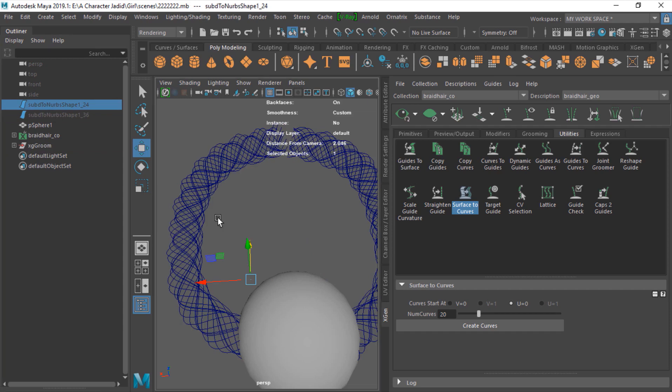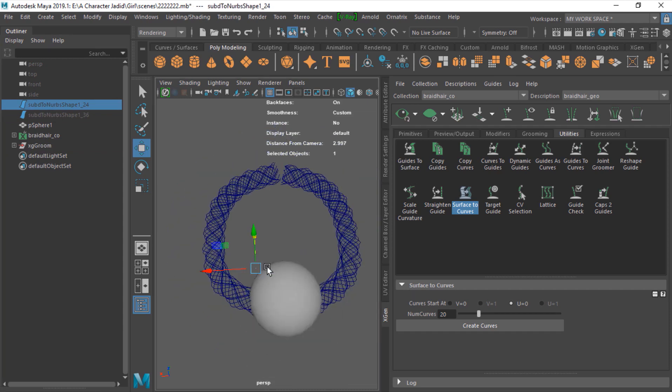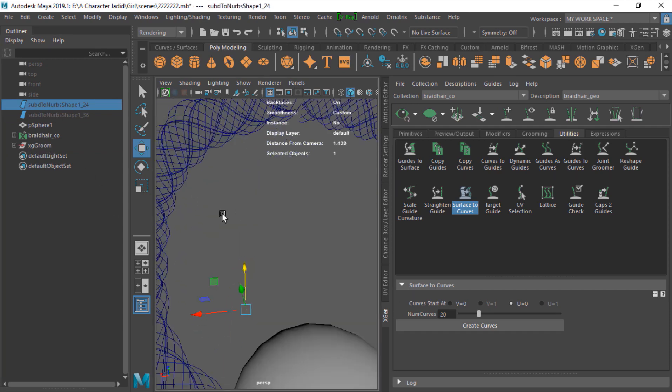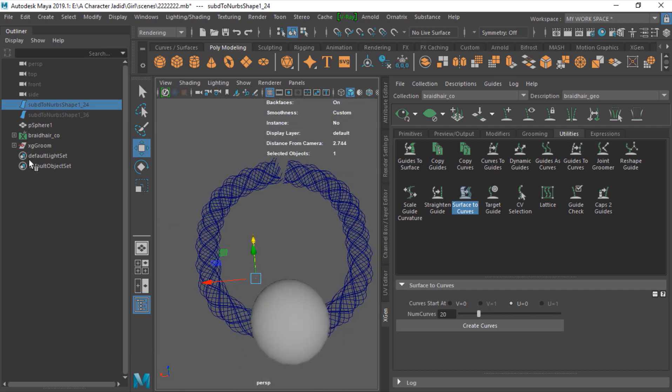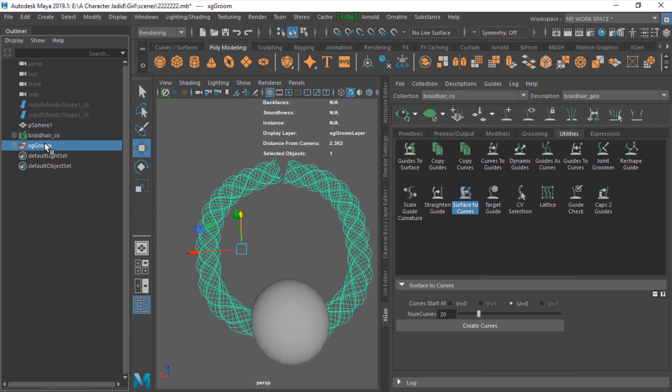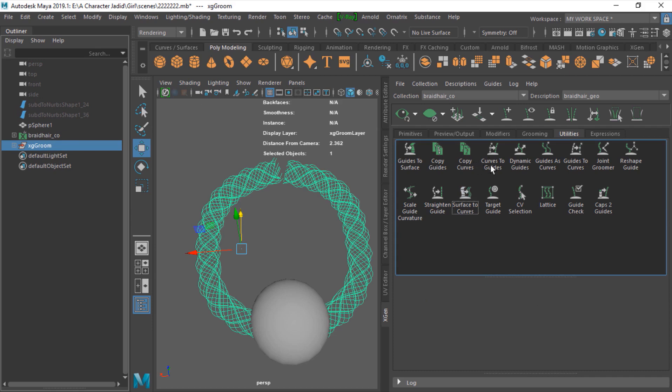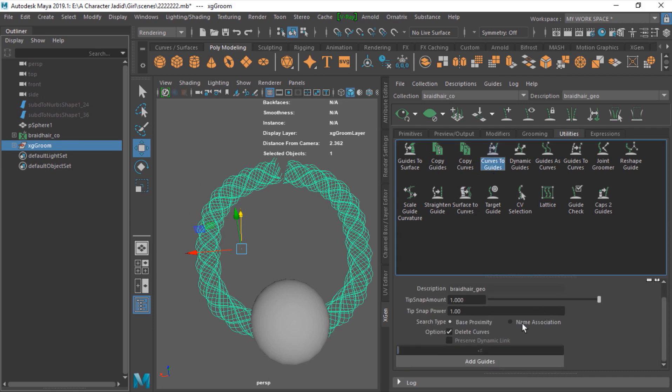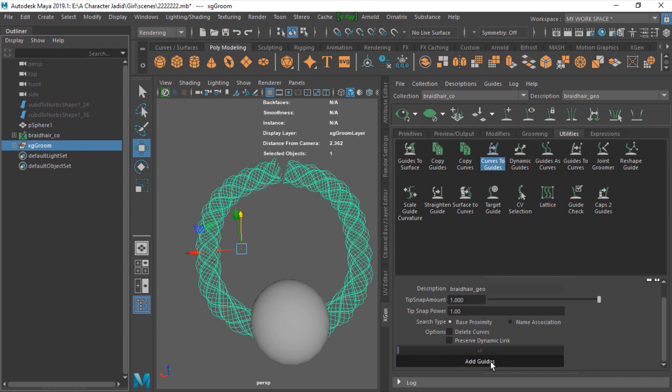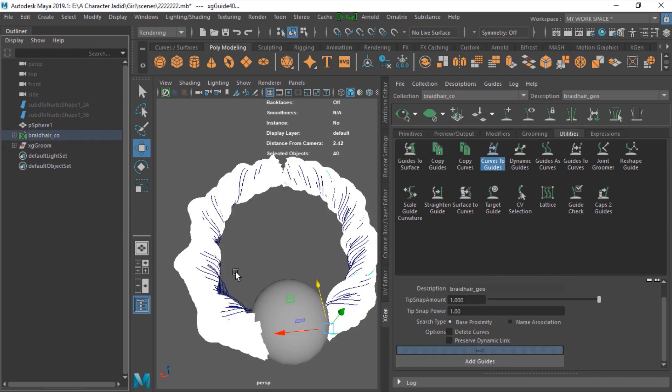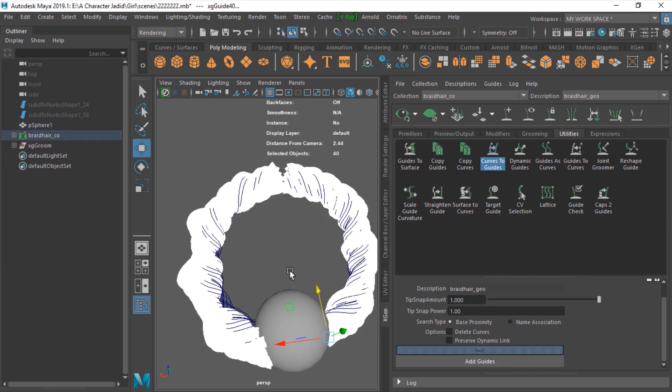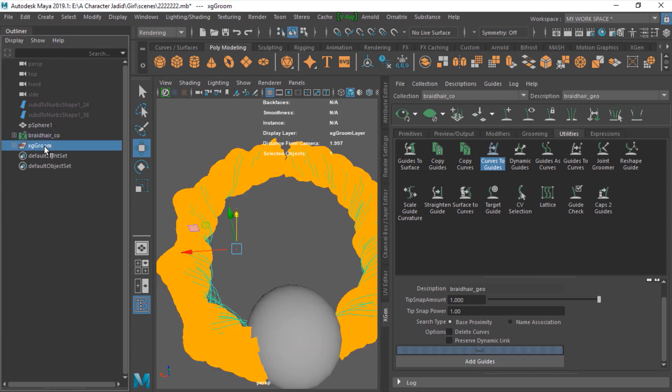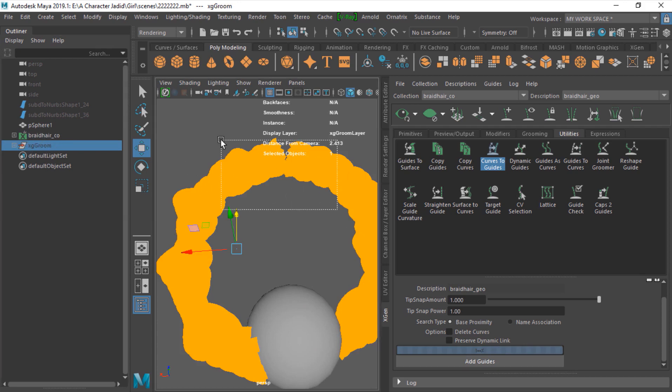Just hide these NURBS, save this, and select all your curves. Go to curve to guide, and just don't delete your curves. Save it and just add guides, and that's it.